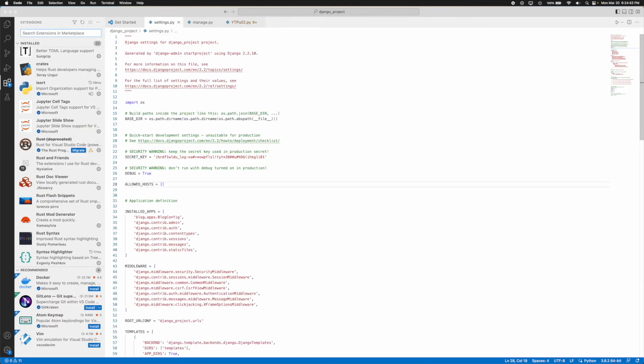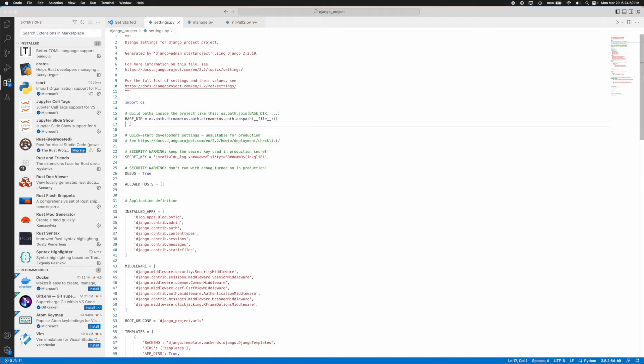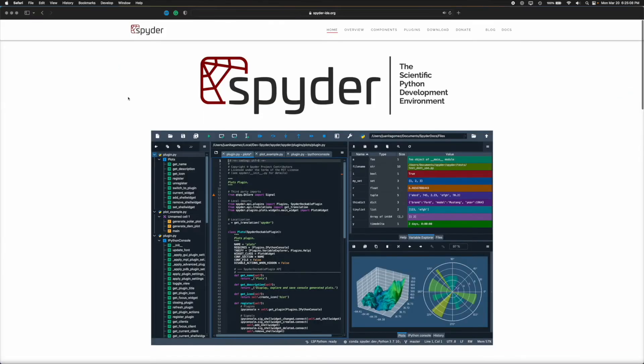It is also fairly lightweight, so for an editor that you don't have to utilize as many crazy features in, VS Code is a very solid option and it's usually one that I've seen many, many people use.